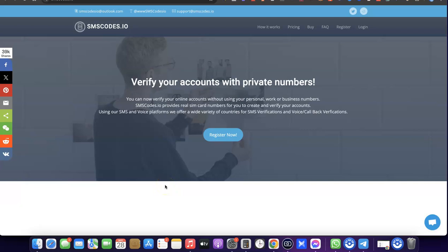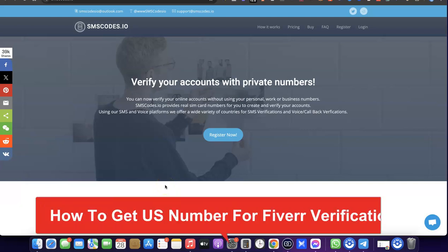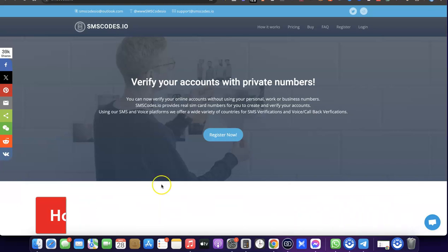Hello guys, welcome to my YouTube channel. In today's video I'm going to show you how you can easily get a US number that you can use for your Fiverr verification. For example, if you are trying to set up a Fiverr account or you need to verify a Fiverr account, the verification process requires a US phone number.